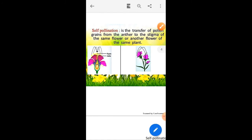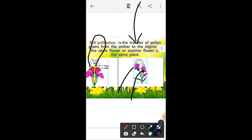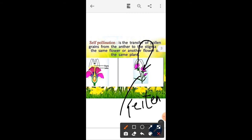As you can see in autogamy, the pollen grains are transferred from the anther of the flower to the stigma of the same flower. In geitonogamy, there are two flowers but the plant is the same — only one plant with two different flowers. The pollen grains from the anther of one flower are transmitted to the stigma of the other flower, so this is called geitonogamy.